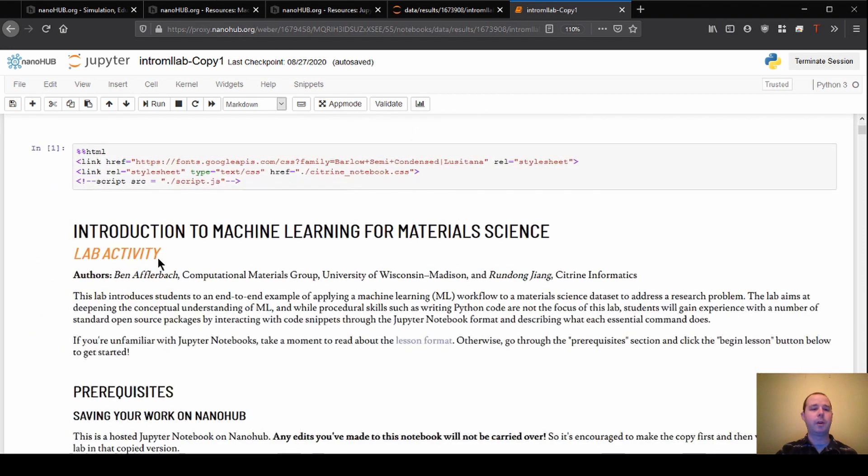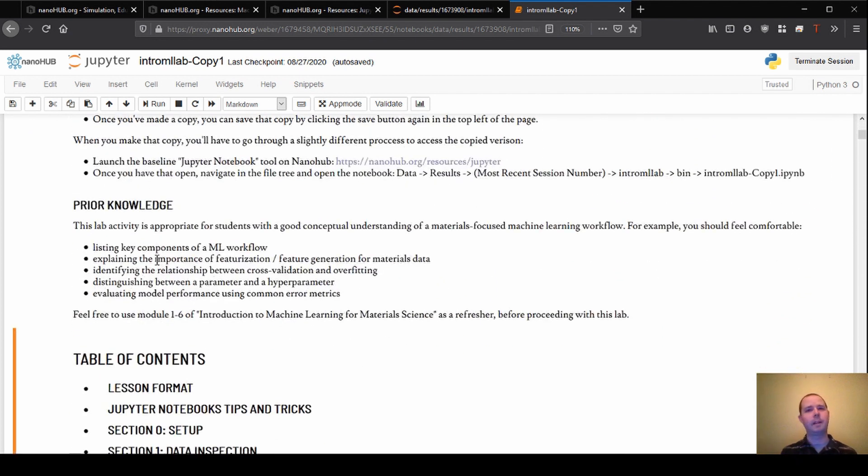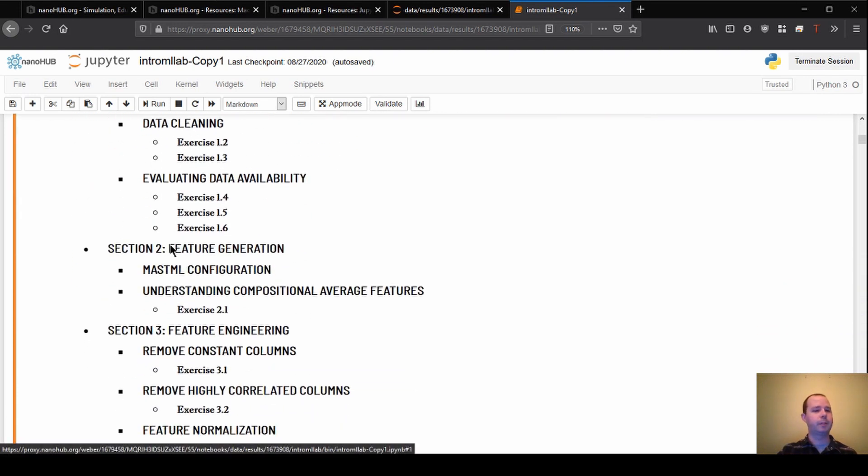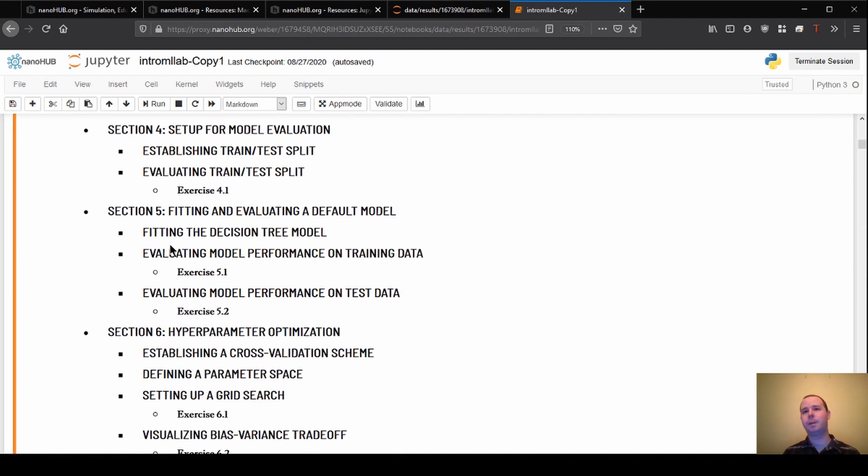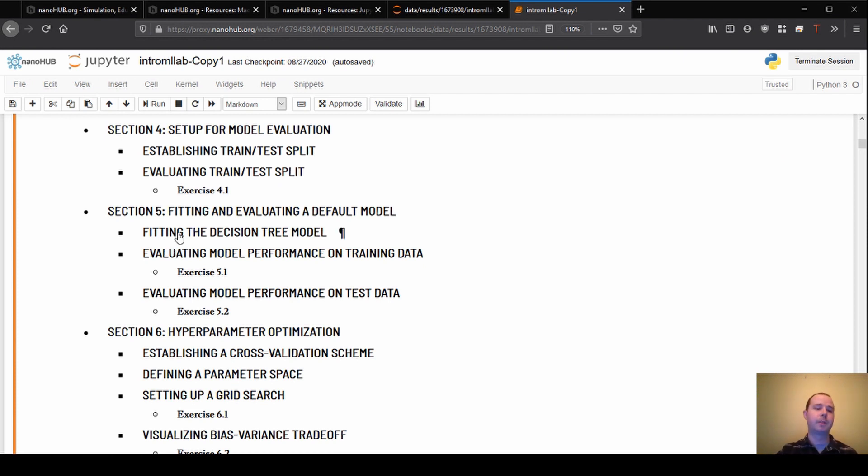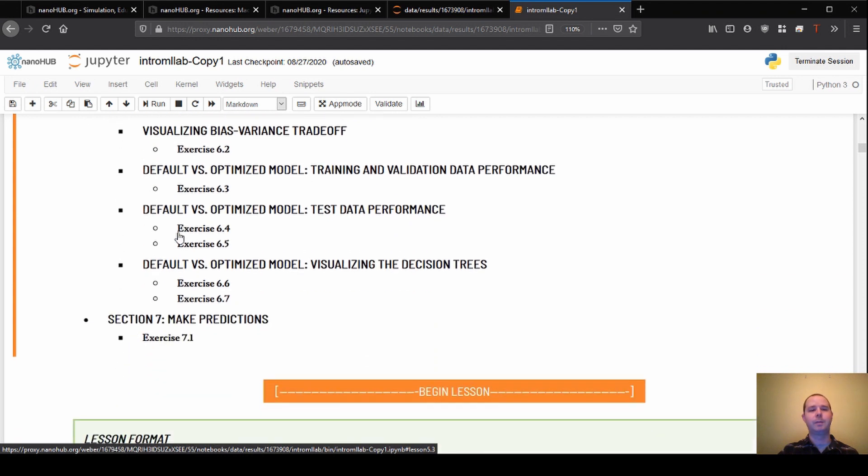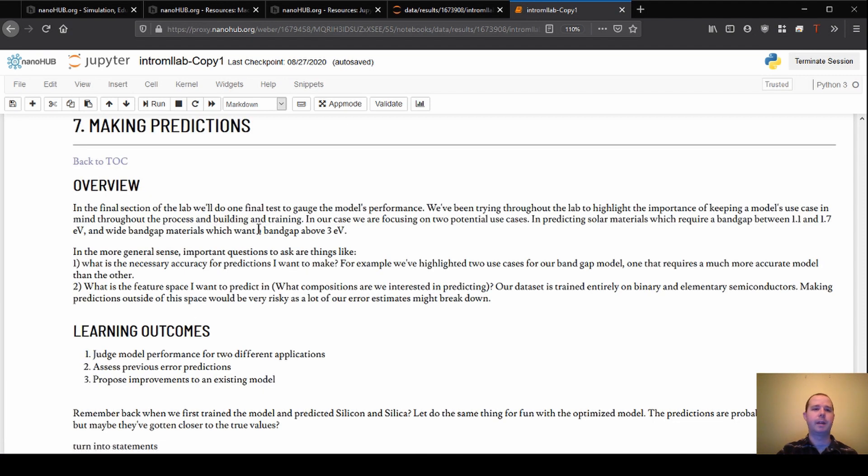So in all the previous sections, we've done stuff like setting up our data, we generated the input features we were going to use, that was the first couple sections, and then we built a default model and we talked through a little about how you might optimize a model to get better performance. But really all of that is meant to get us to this section where we're finally able to make, hopefully, some useful predictions with a model. So I'm going to click on section seven here, which will jump us down to the section in the notebook.